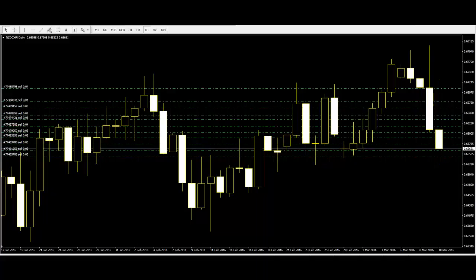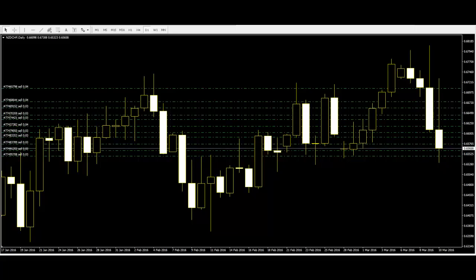Pivot points have traditionally been used both when trading a range or looking for a breakout. When used for range trading, pivot points identify levels where a reversal will occur. Breakout traders, on the other hand, recognize these key levels as the point where trading actively needs to penetrate in order to signal that a true breakout has occurred.